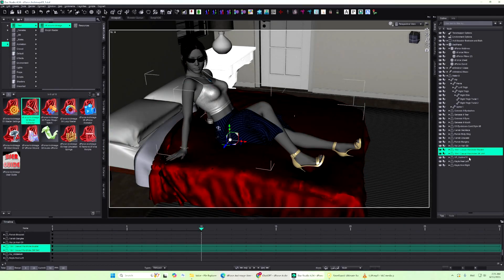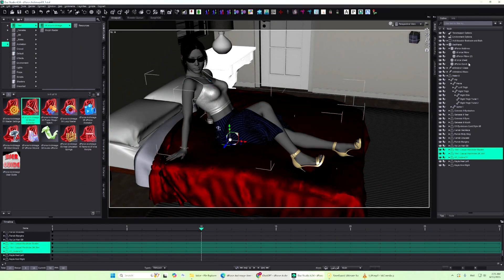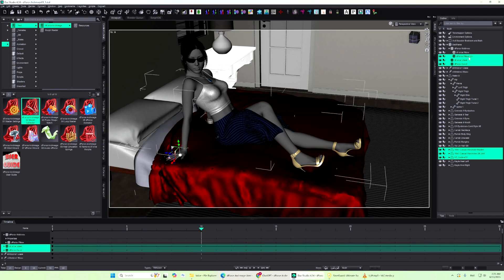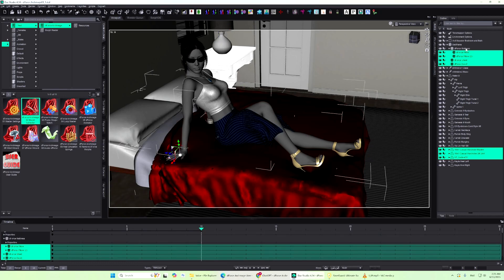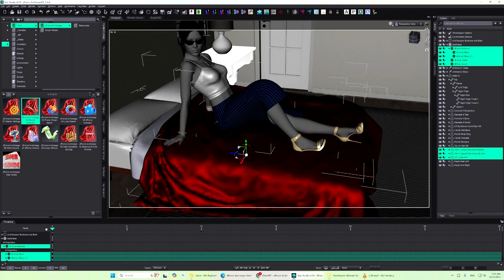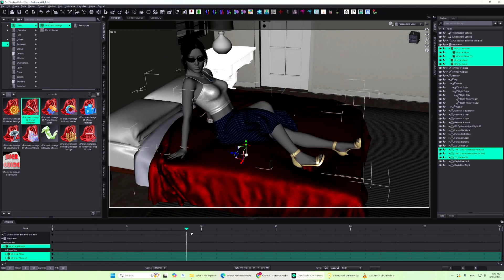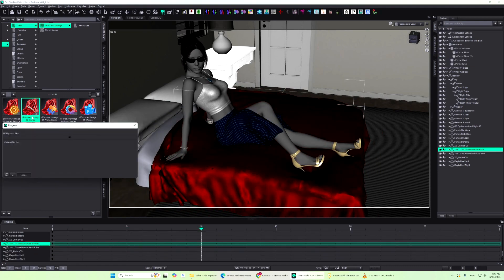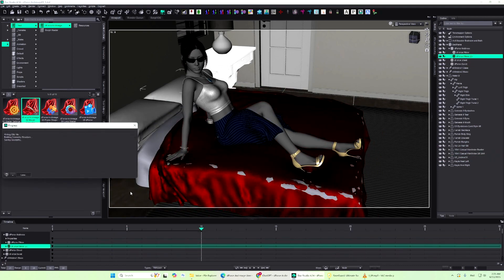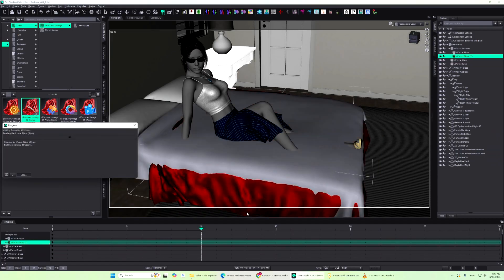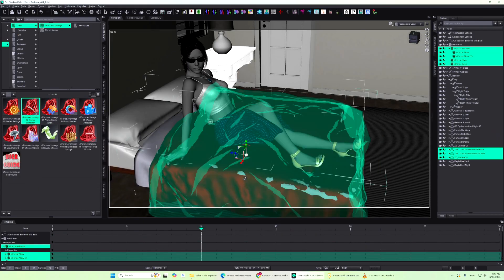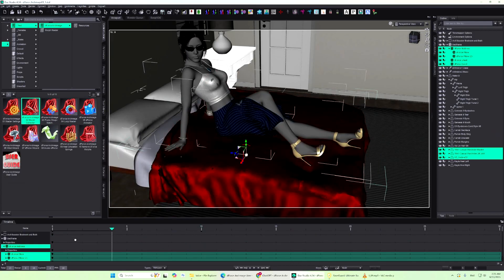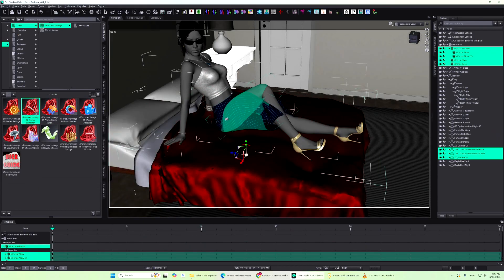With a single click, Morph Extractor converts the D-Force simulation of all selected objects into morphs. This allows you to layer one simulation on top of another, compare simulations with different settings, adjust or animate the result,